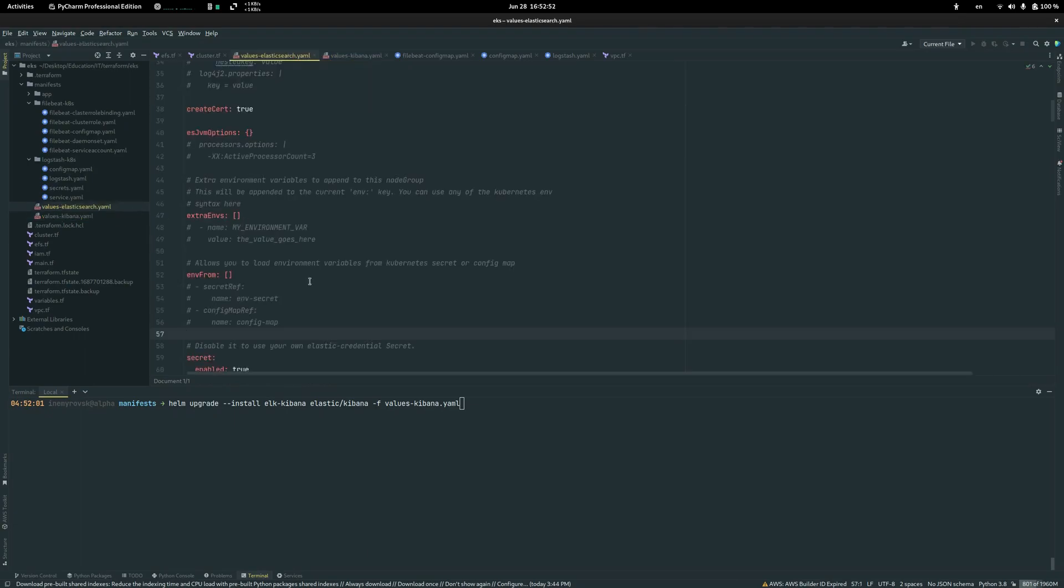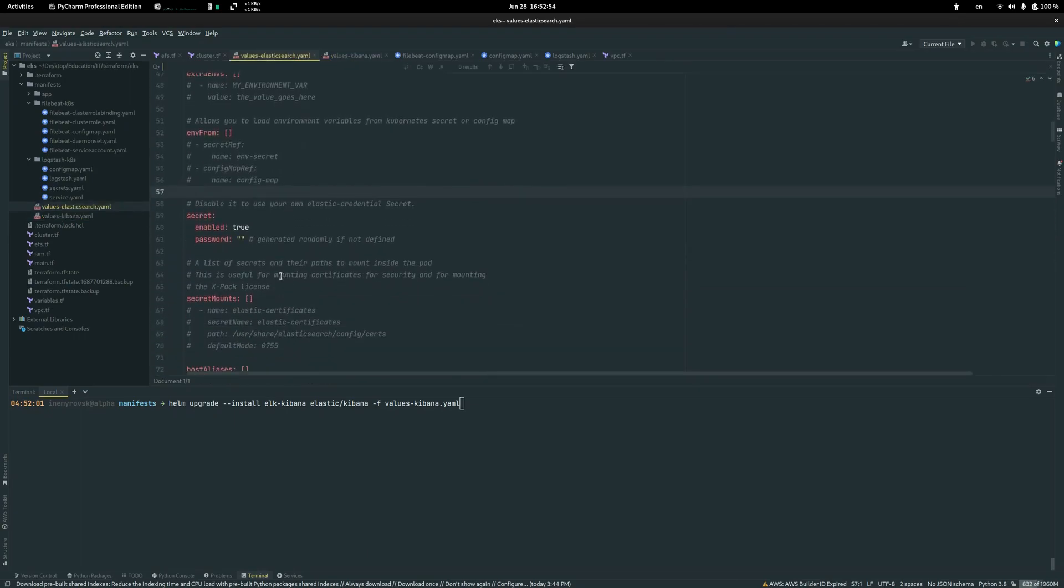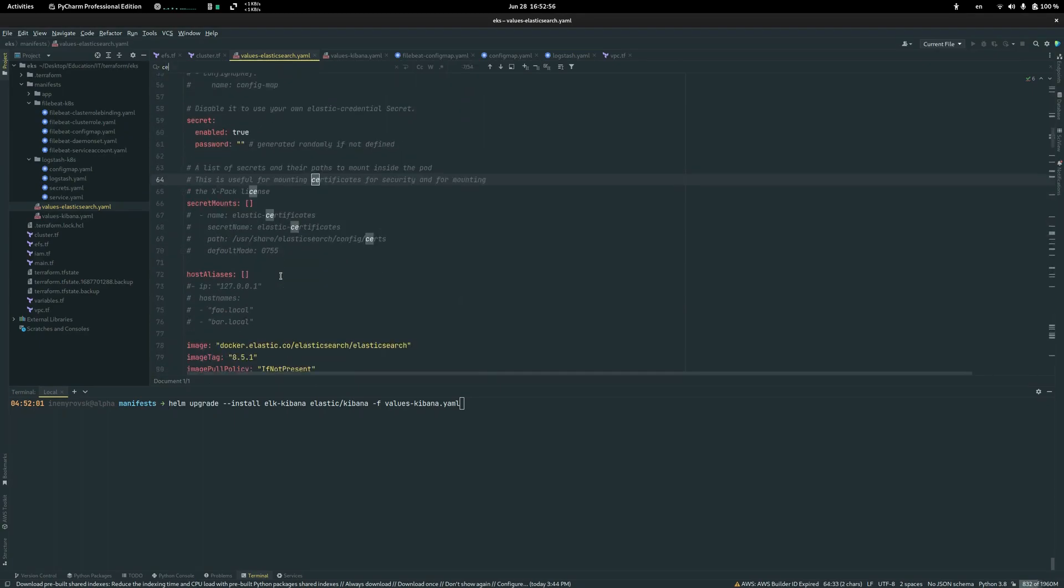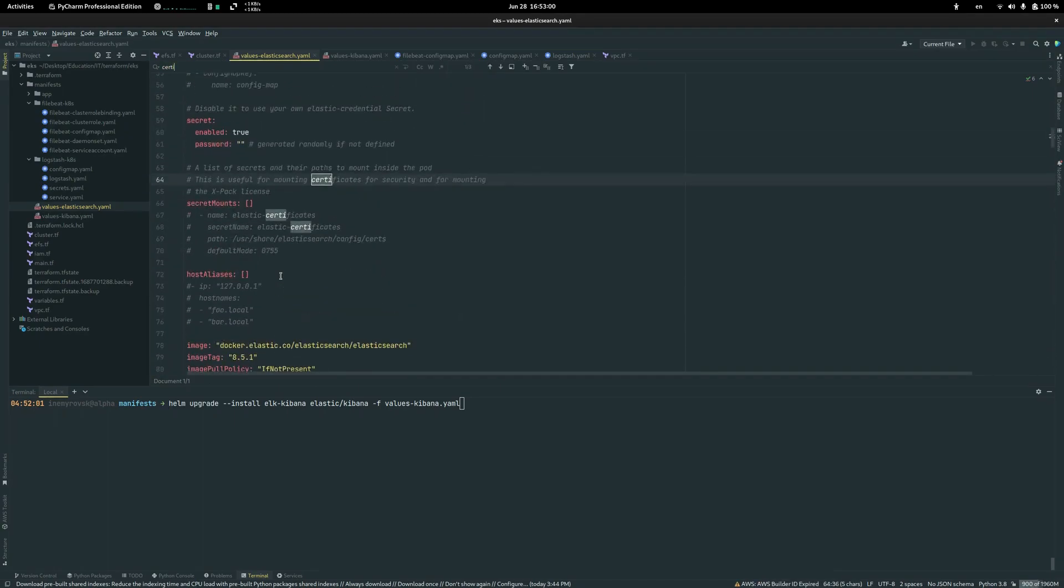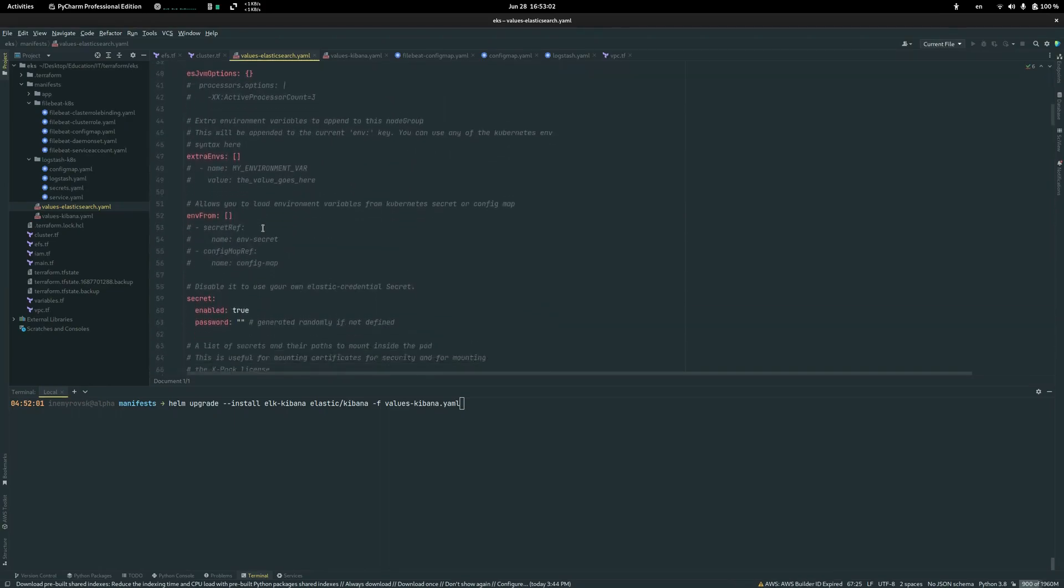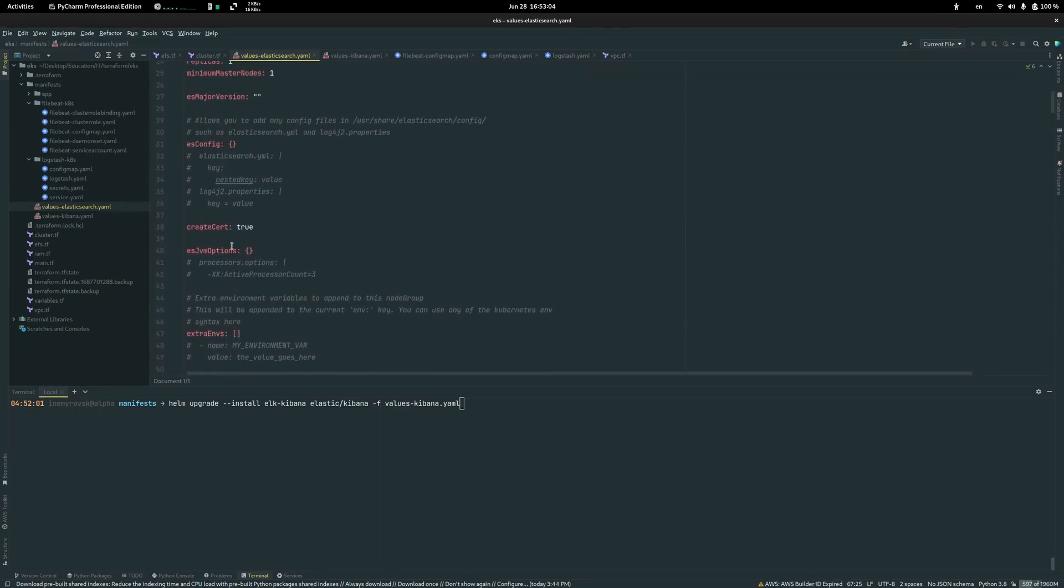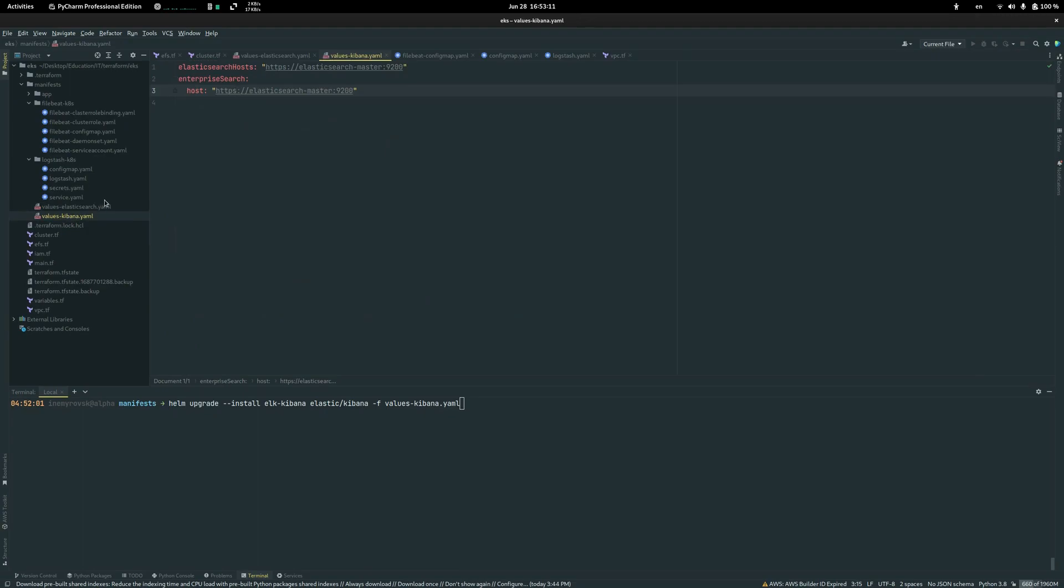If it says that we need a certificate, like here create certificate, then you need to use certificate for talking to Elasticsearch. Otherwise use HTTP.